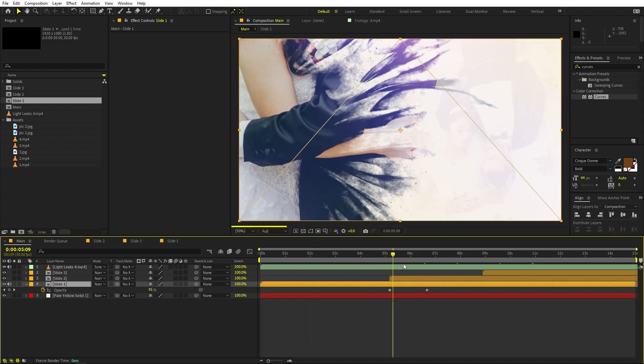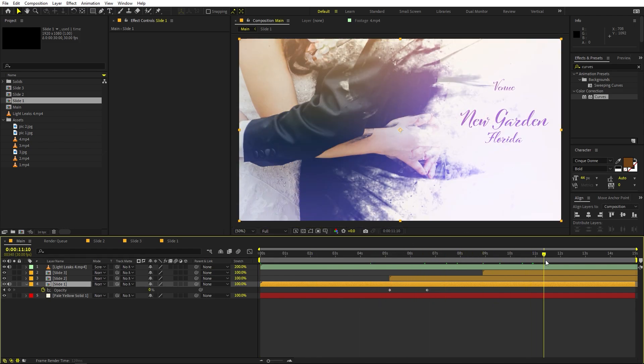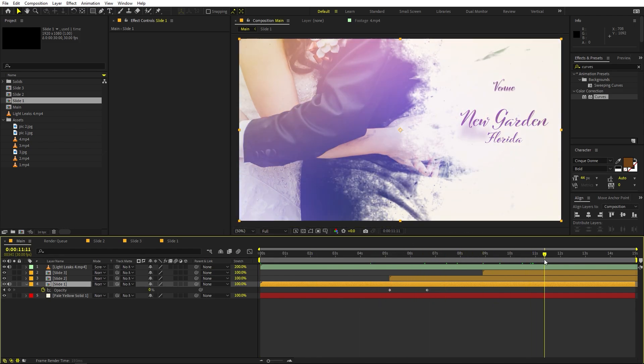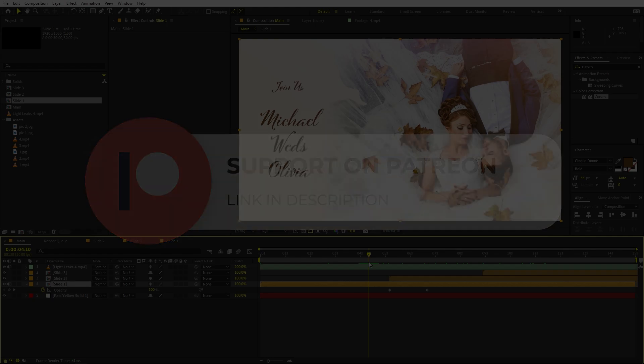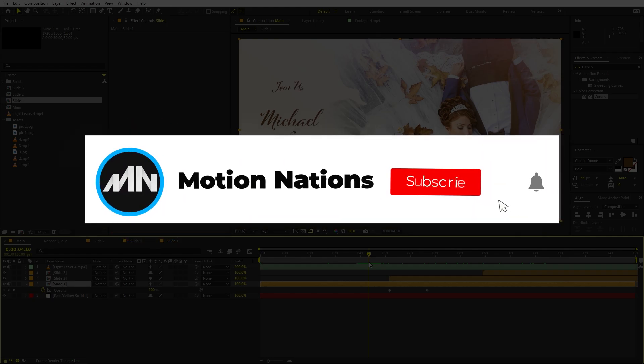This is how you can create these kinds of wedding invitation videos. The project files for this tutorial are available on Patreon — if you're supporting me there you can download them, and you'll also get access to exclusive templates. My name is Abhishek and I'll see you in the next one.